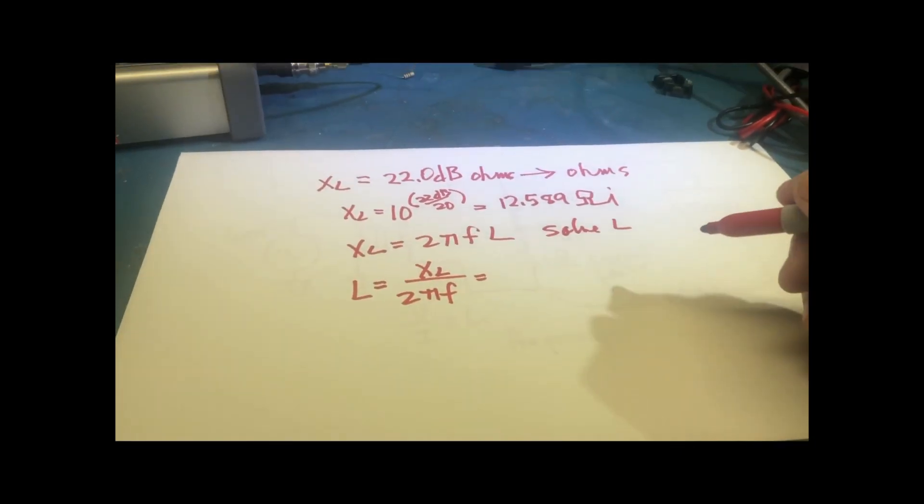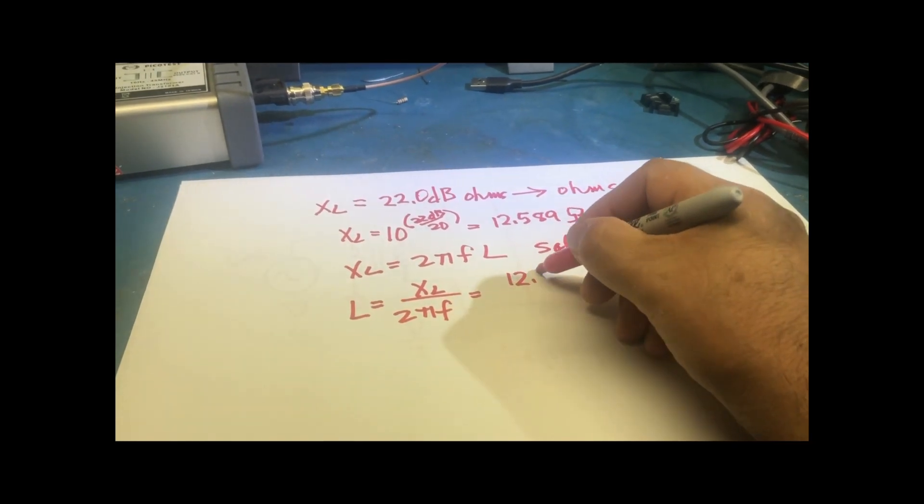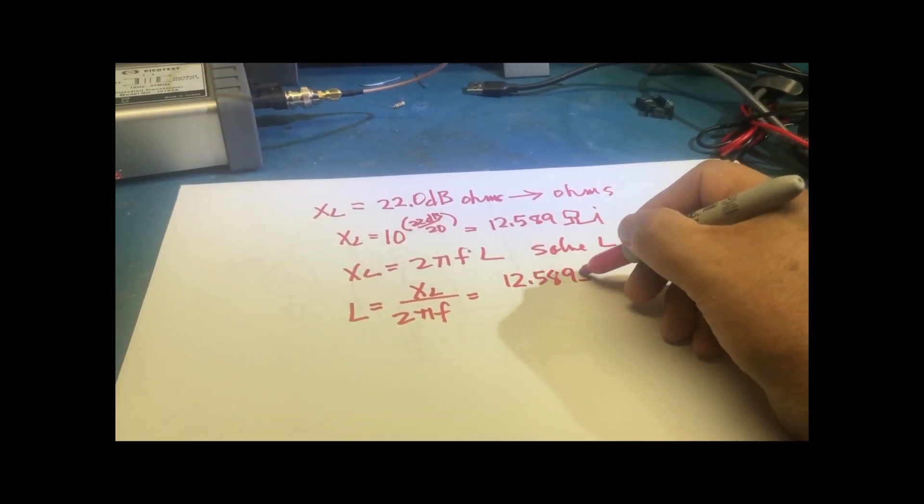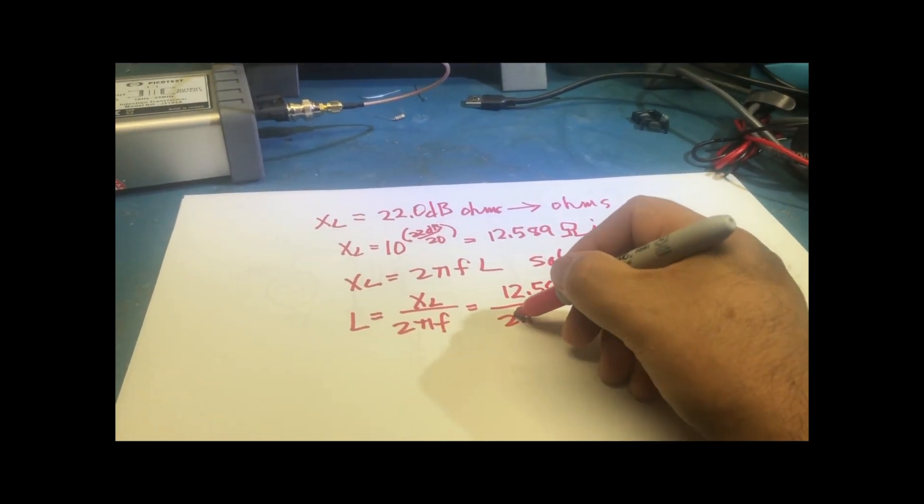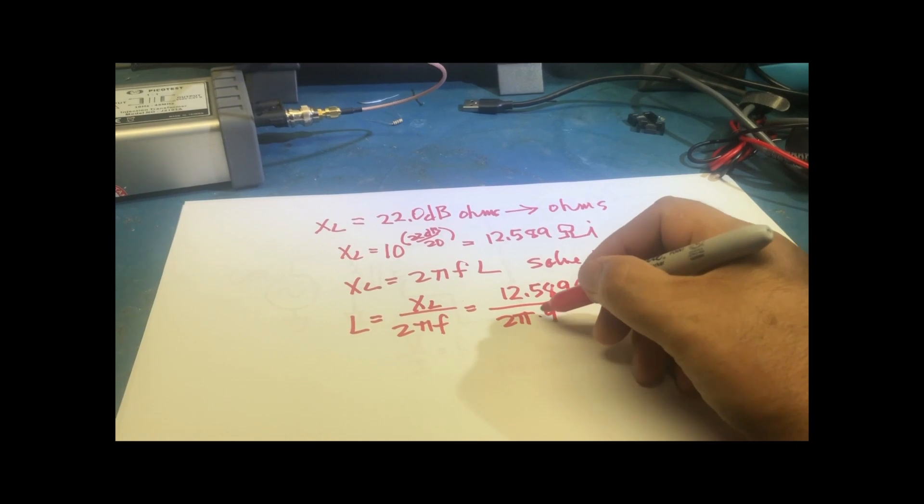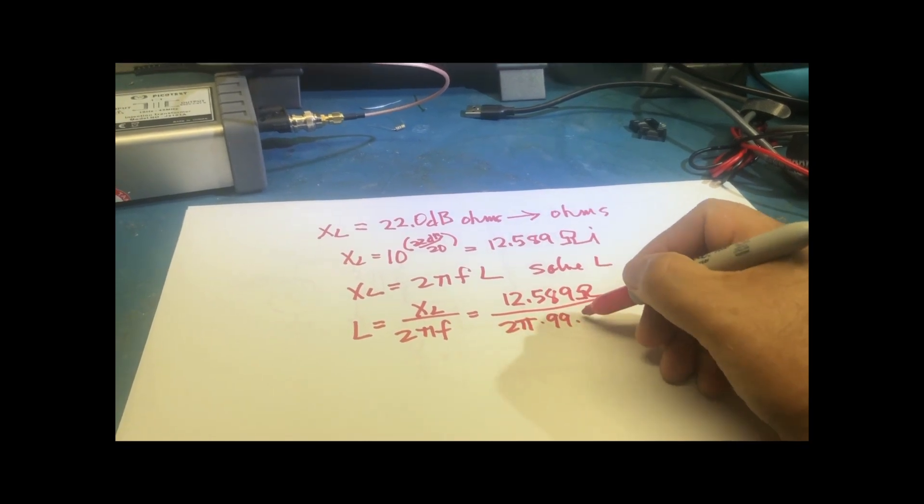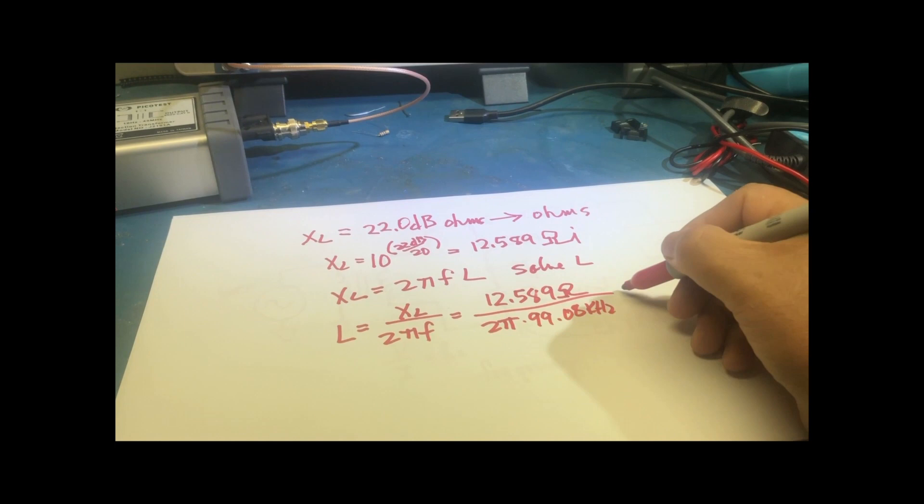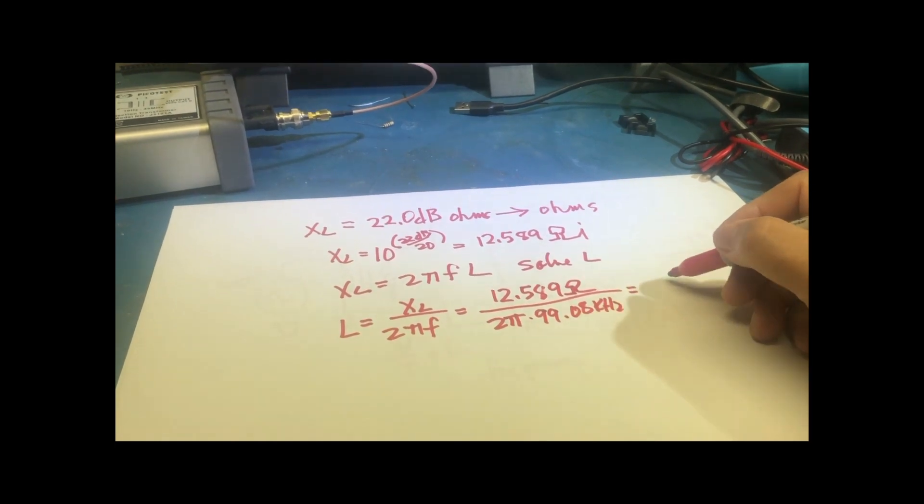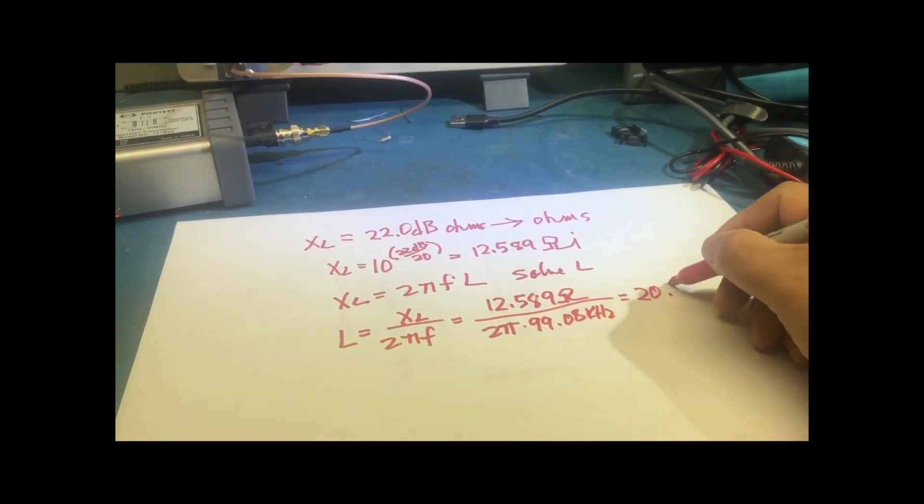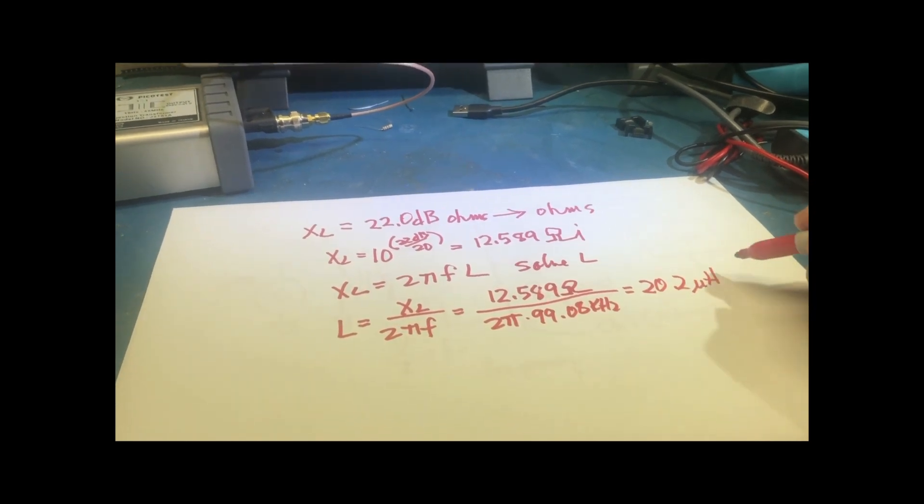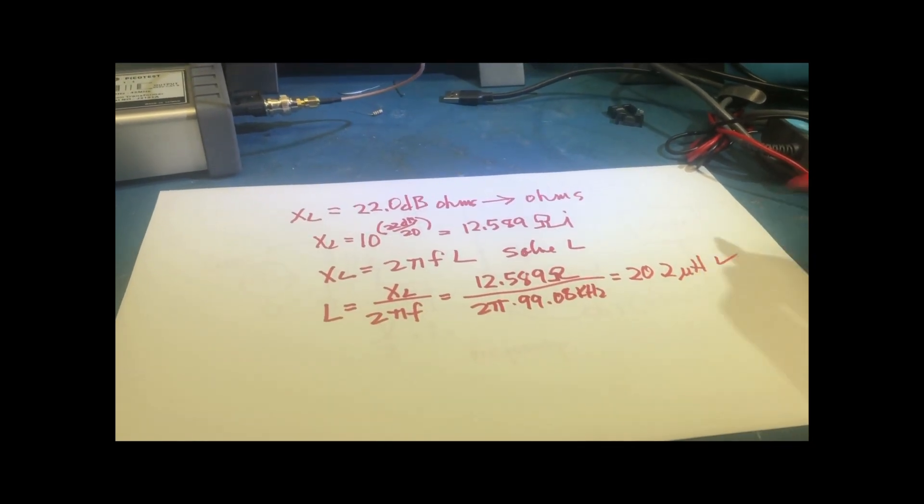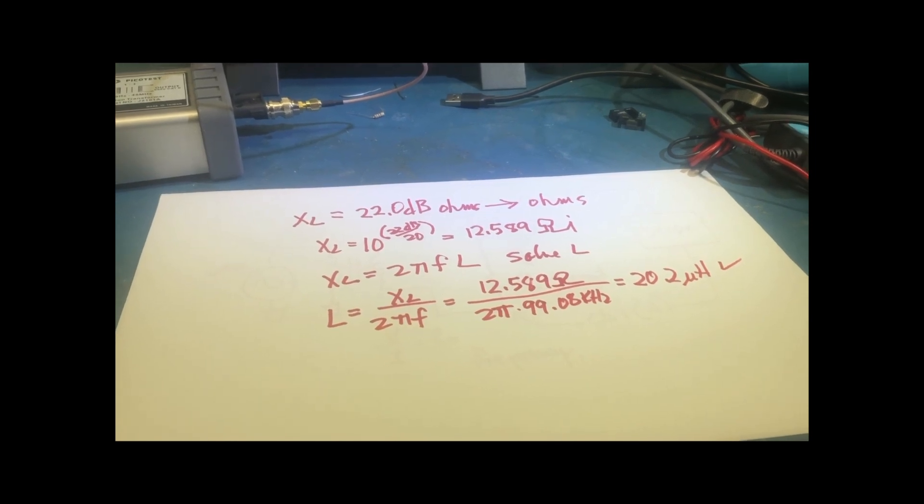So now if I plug in the numbers, it's 12.589 divided by 2 pi times 99.08 kilohertz. And that is the correct inductance.